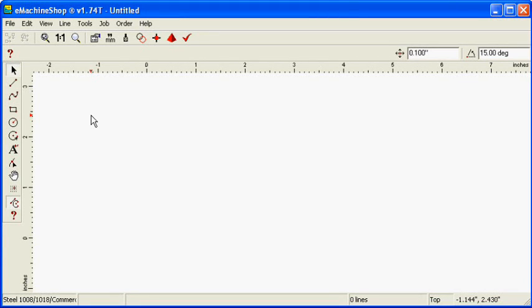This video will show you how to round and bevel edges in your part design. Edges can be straight, round, or chamfered.